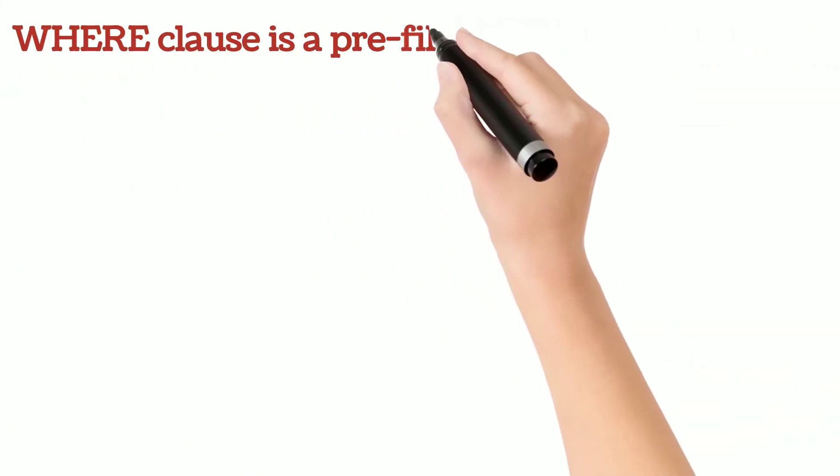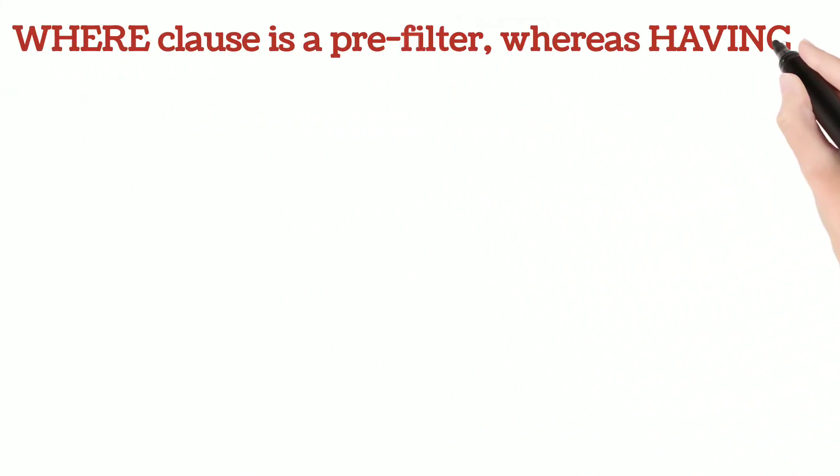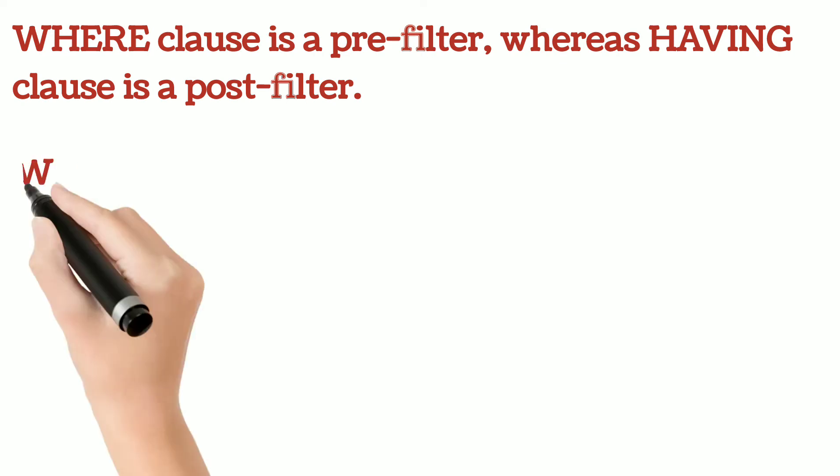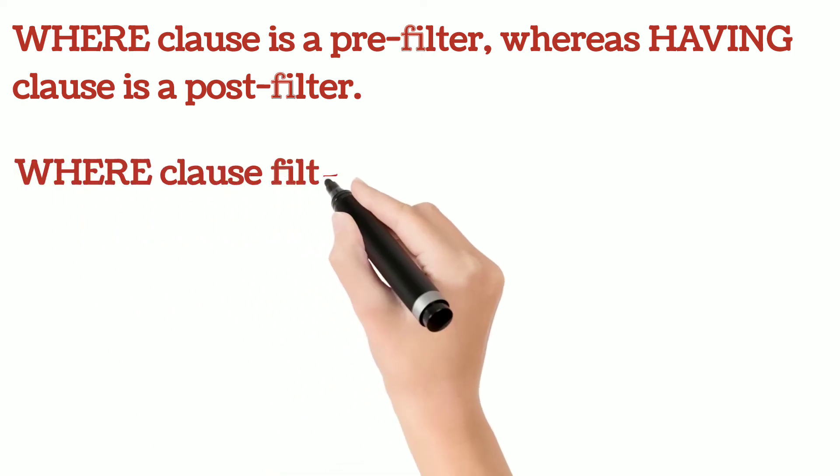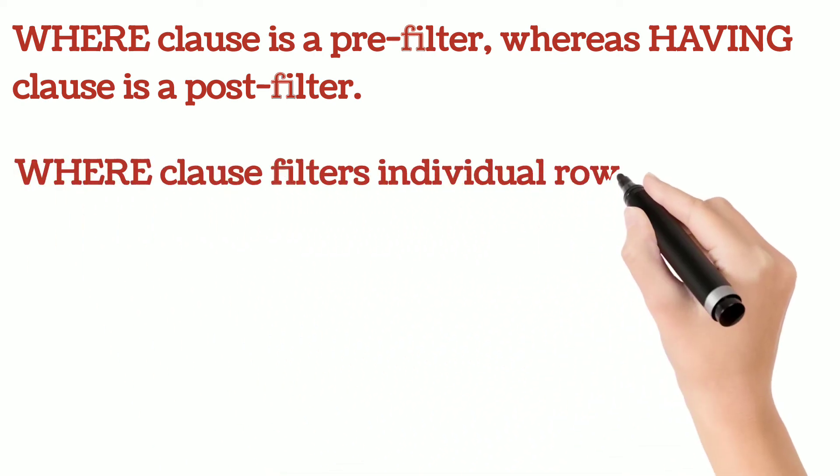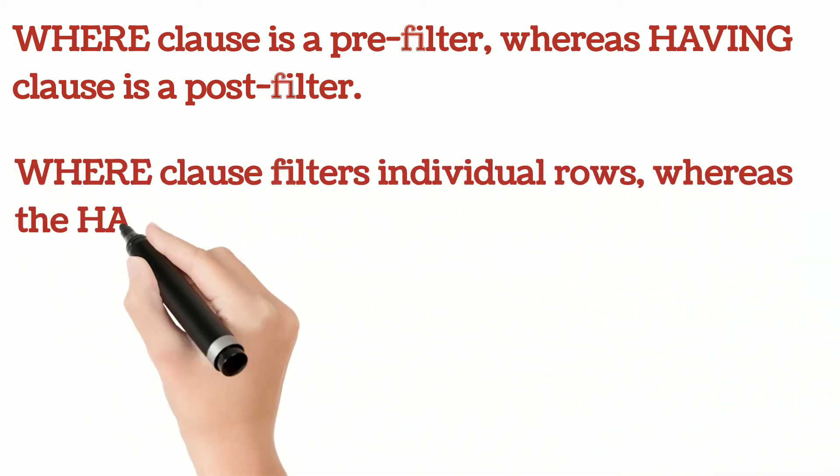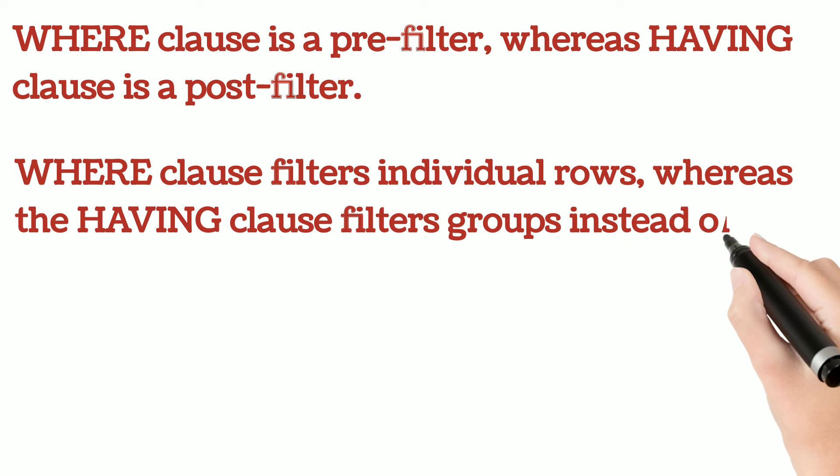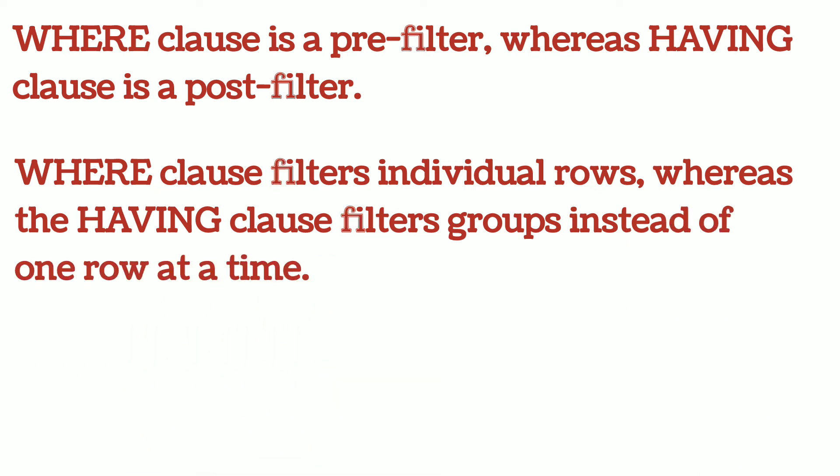WHERE clause is a pre-filter, whereas HAVING clause is a post-filter. WHERE clause filters individual rows, whereas the HAVING clause filters groups instead of one row at a time.